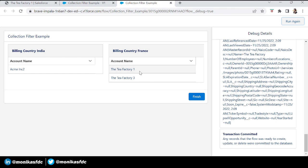You can see Tea Tree Factory One is now also showing in the France list because the country was updated to France. This was today's example. Collection Filter is very important because it cuts down your Loop elements, Decision elements, and you don't have to do multiple DML queries. If you have one Get Records element with all the data, you can simply filter it. I hope you liked today's example — see you soon in my next video. Bye-bye, take care, and keep learning.